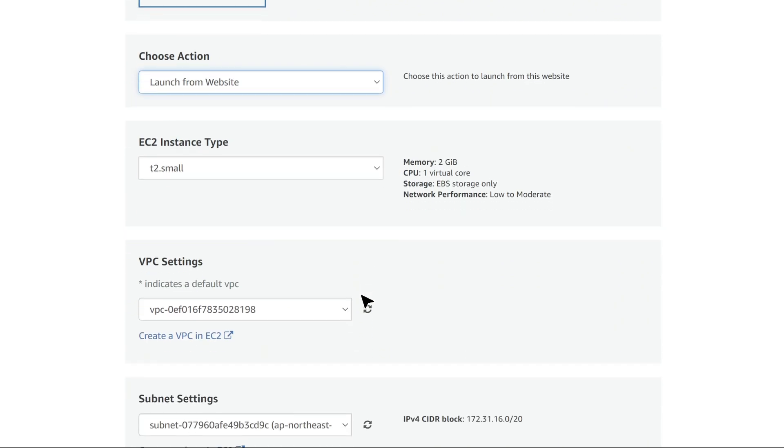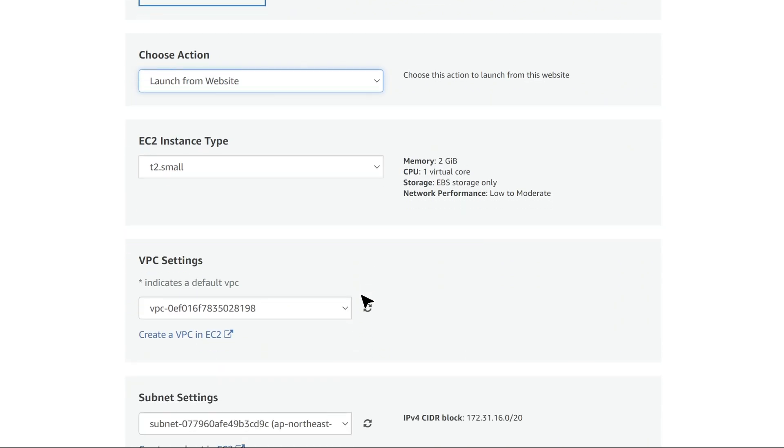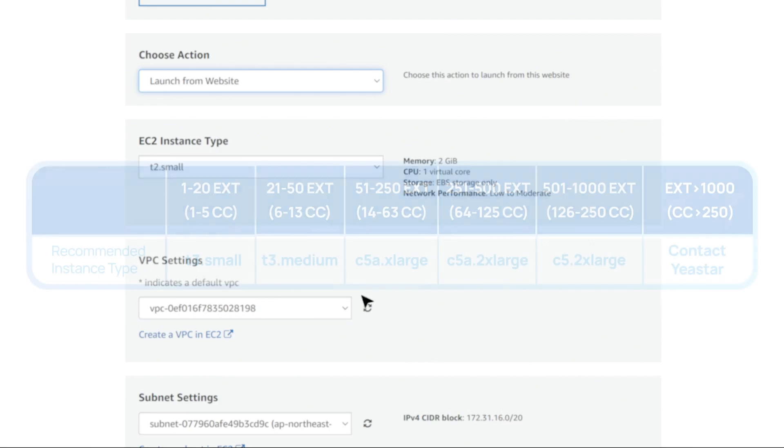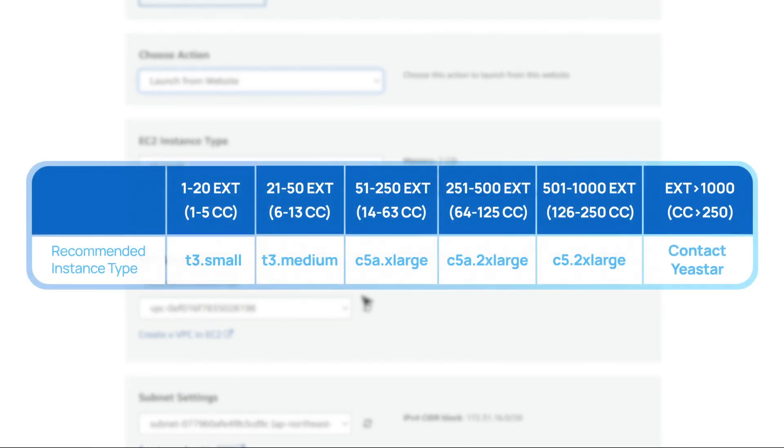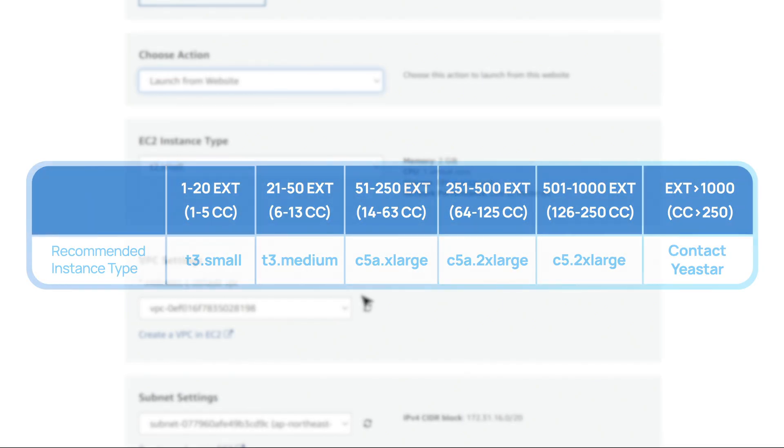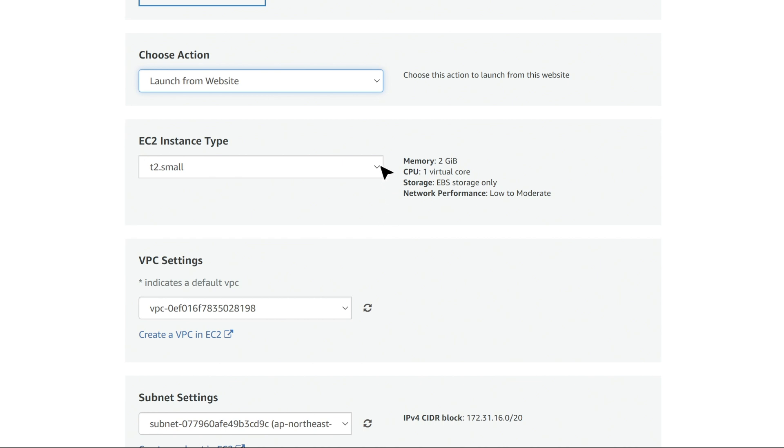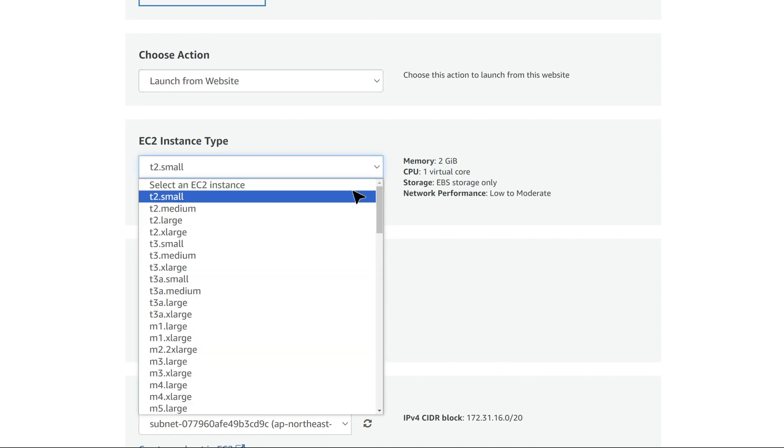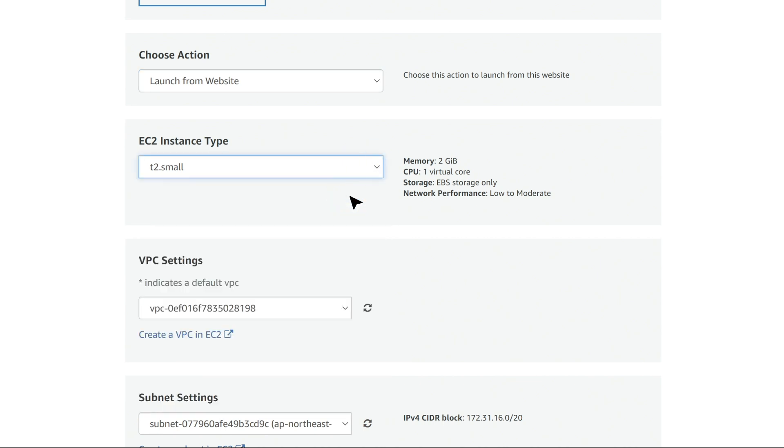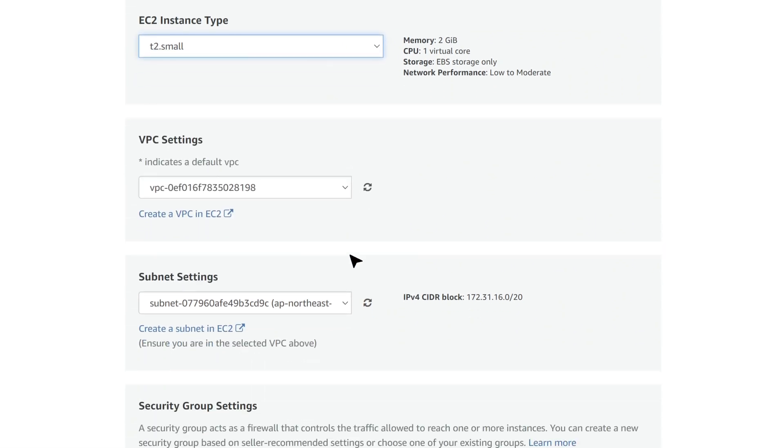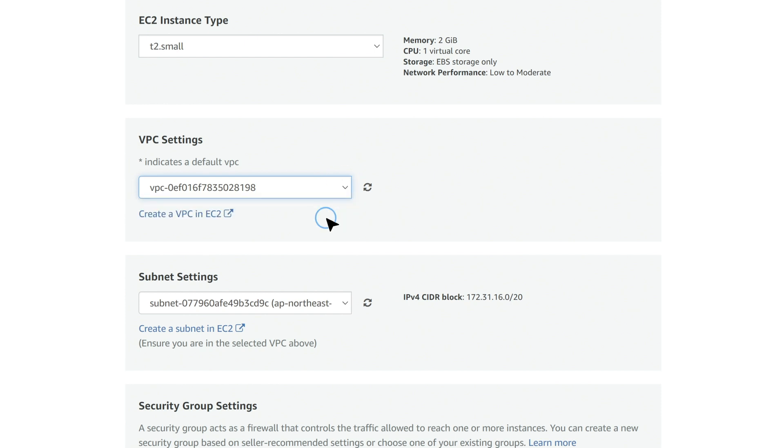And in EC2 instance type, we can choose based on this form. Then we can choose to deploy this PBX in an existing VPC or create a new one for it.